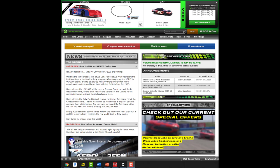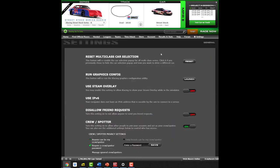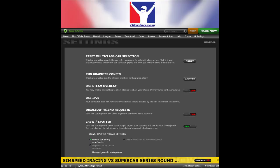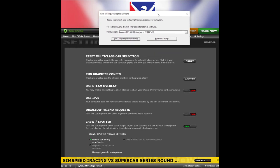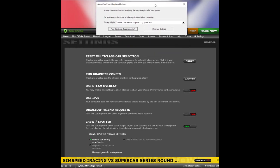Next, we're going to talk about your graphics settings for iRacing. Below the orange test button, click on 'Settings,' and what we want to do is run the graphics configurator. Click on 'Launch' and you'll have the auto-configure graphics options menu come up.